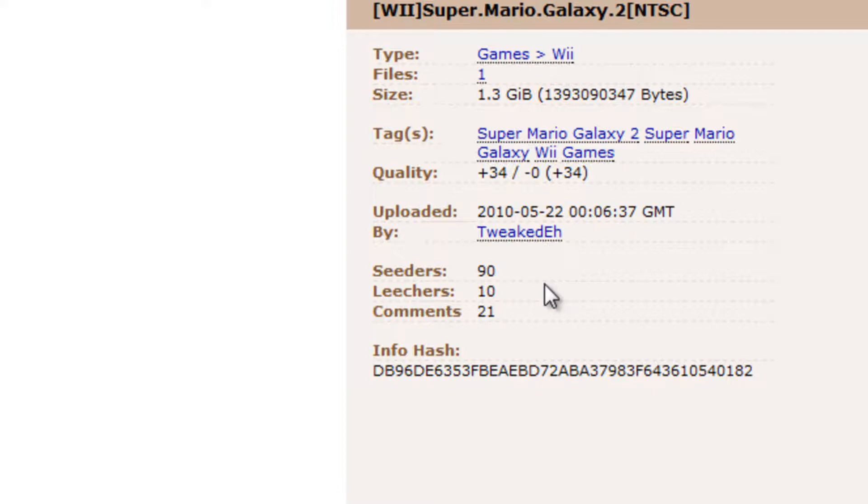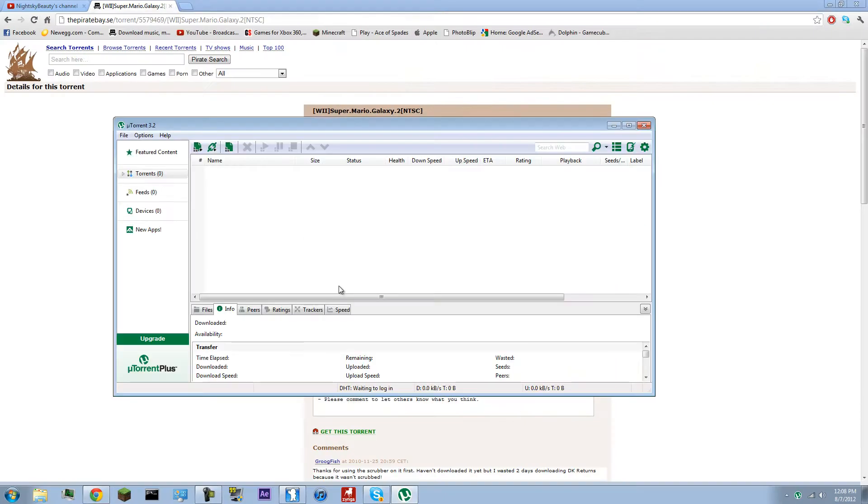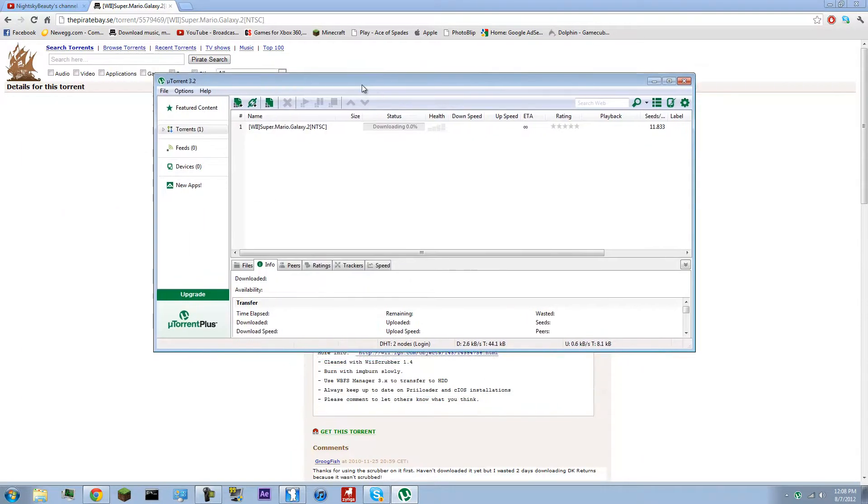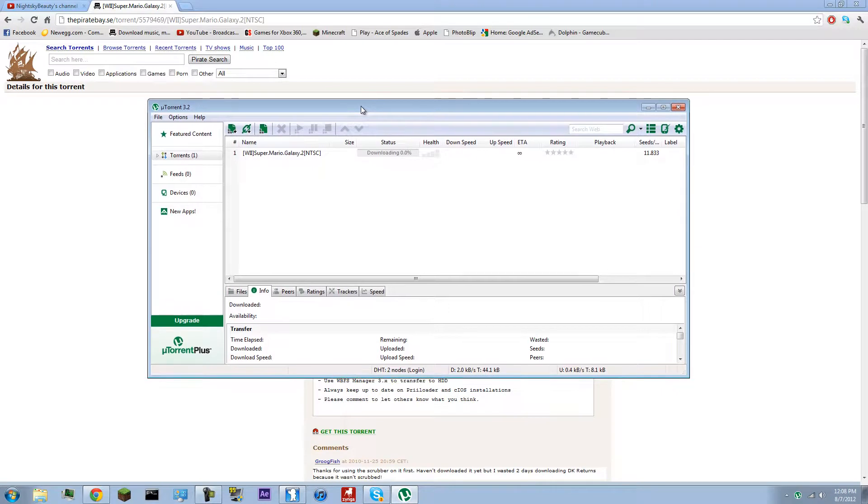What the torrent application does is it stitches those pieces together as it's downloading them. And you're downloading from multiple computers across the world, or across your region. That to me is way better in terms of downloading.